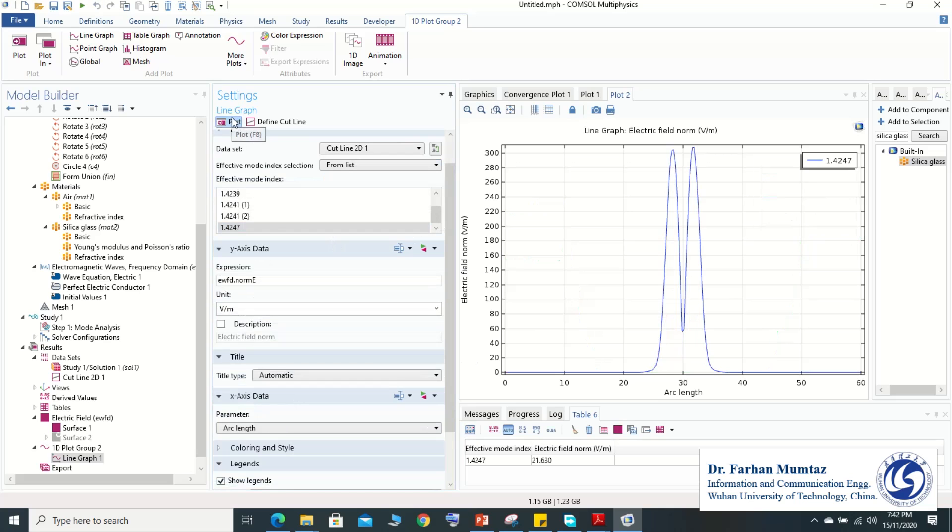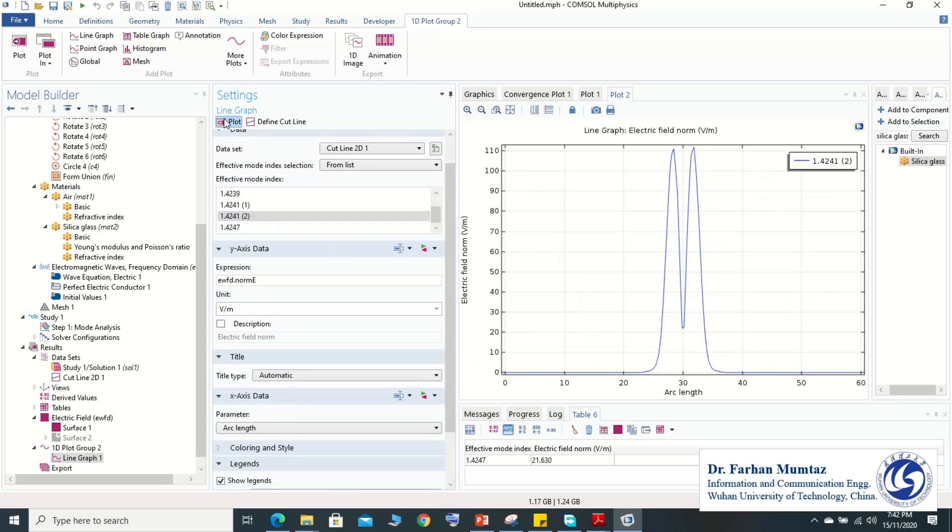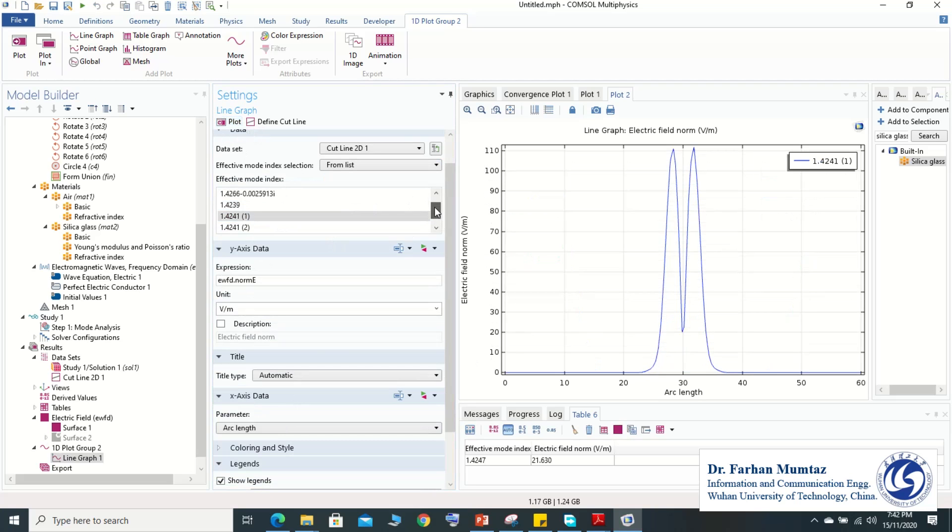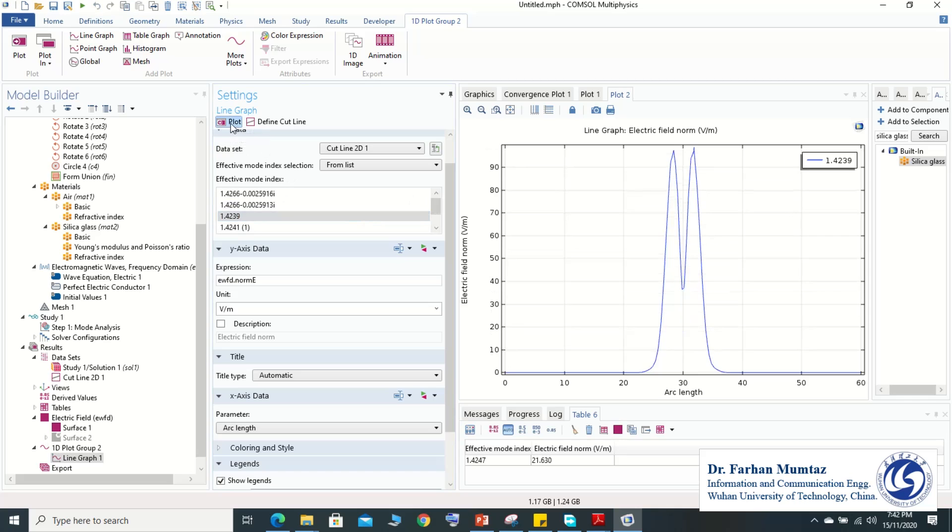This is the first mode, and then this is the second mode, third mode. As we have simulated totally six number of modes, it depends upon your requirement—how many modes you have required. Generally, these four modes are probably equivalent.